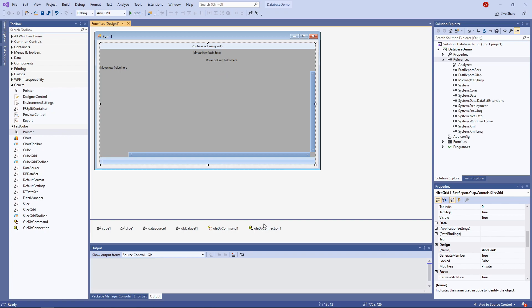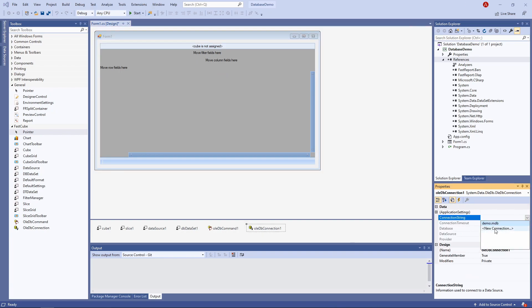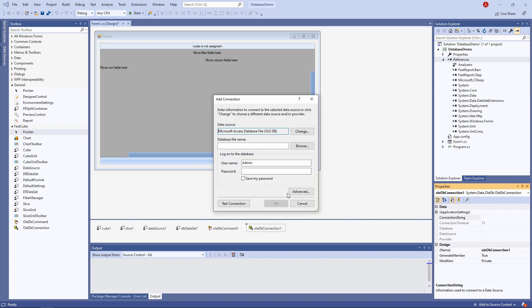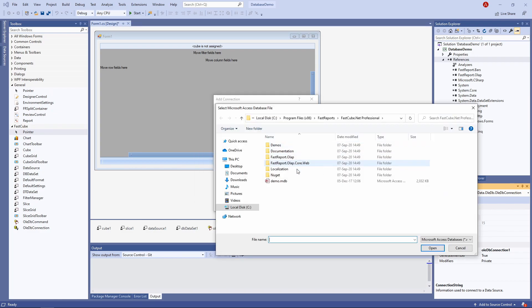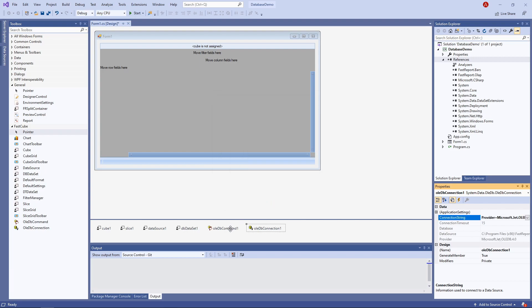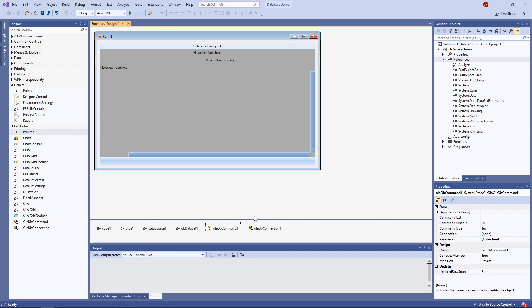OLEDB connection should be getting its data from our demo database, which is an MS Access file. It's located in the root folder and is called demo.mdb. Then OLEDB command.